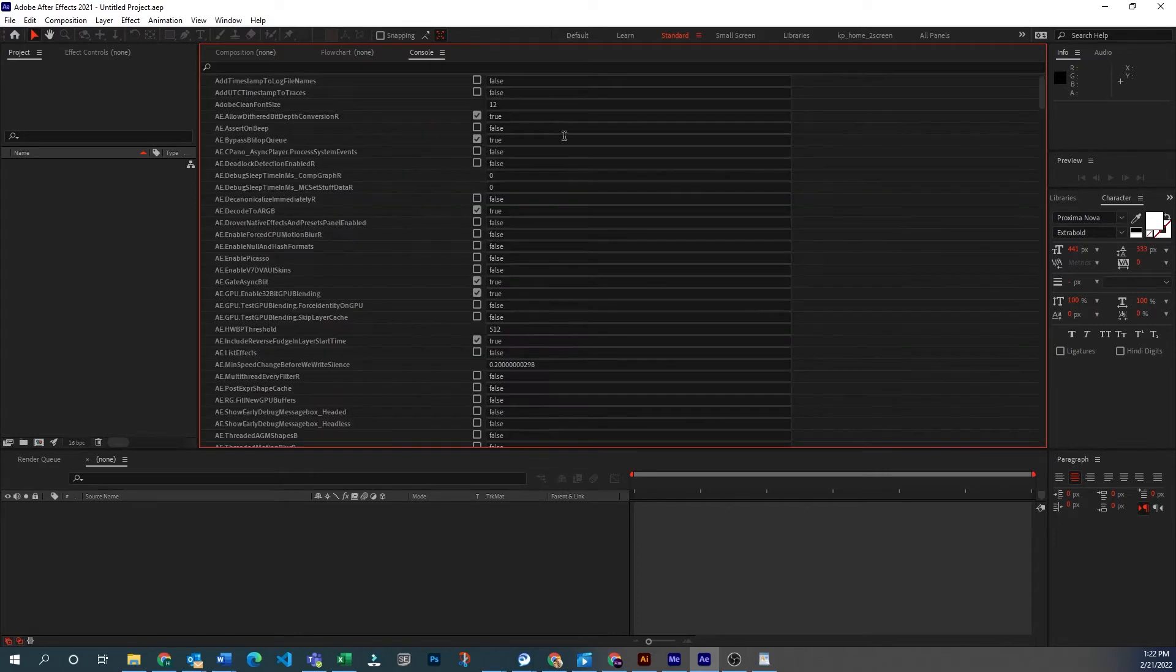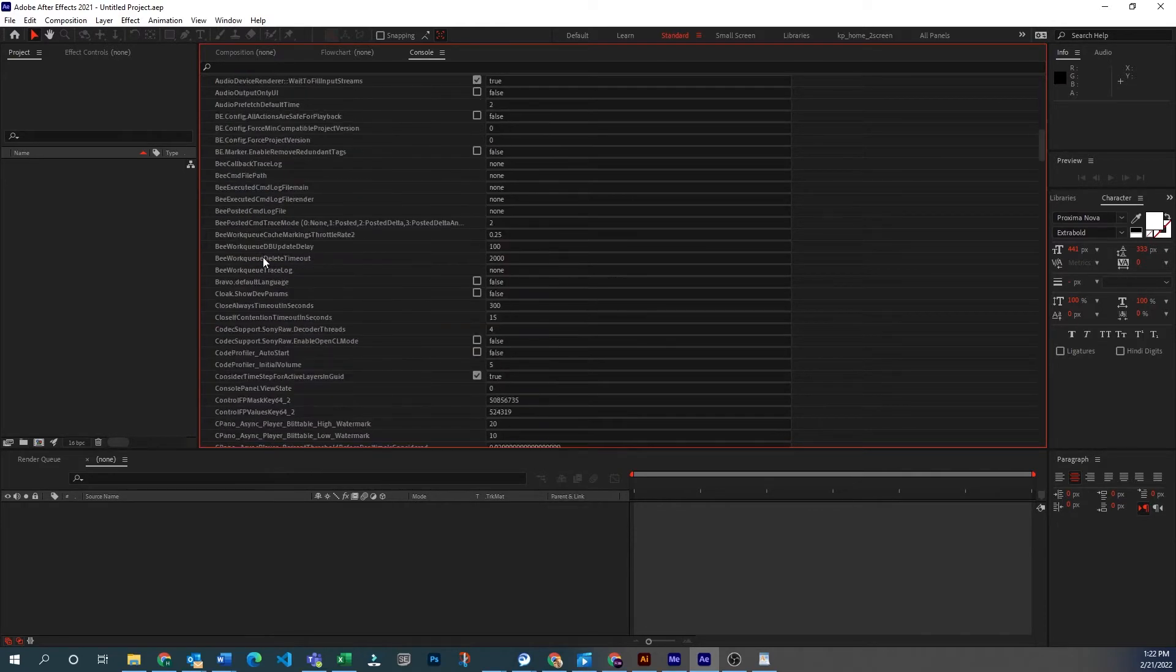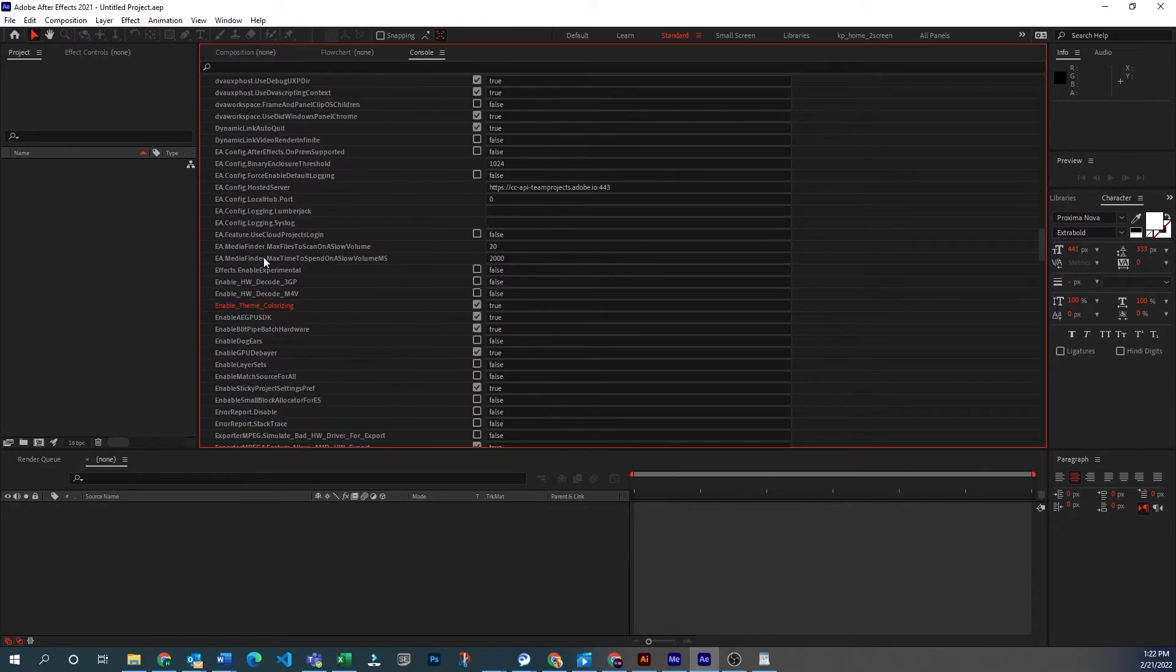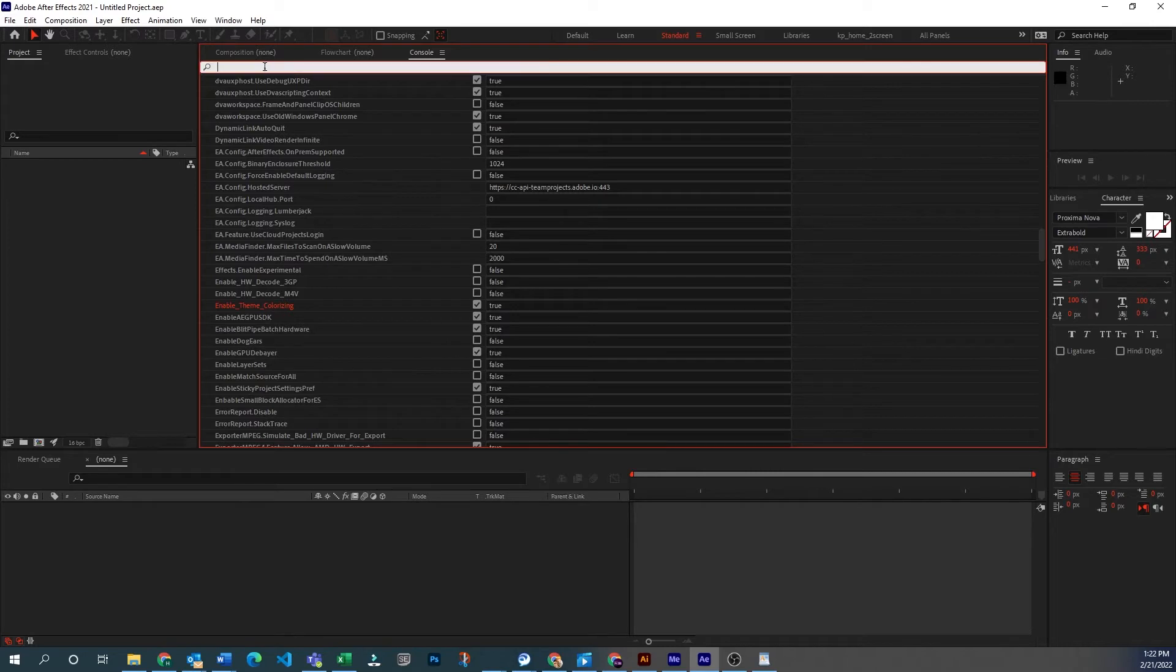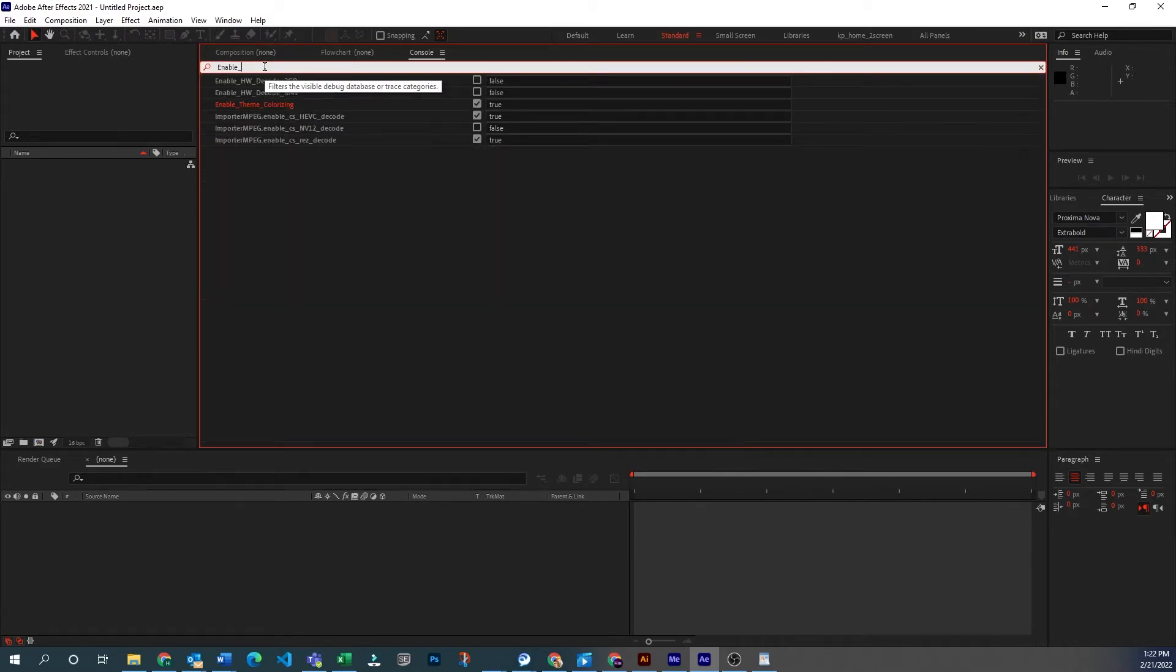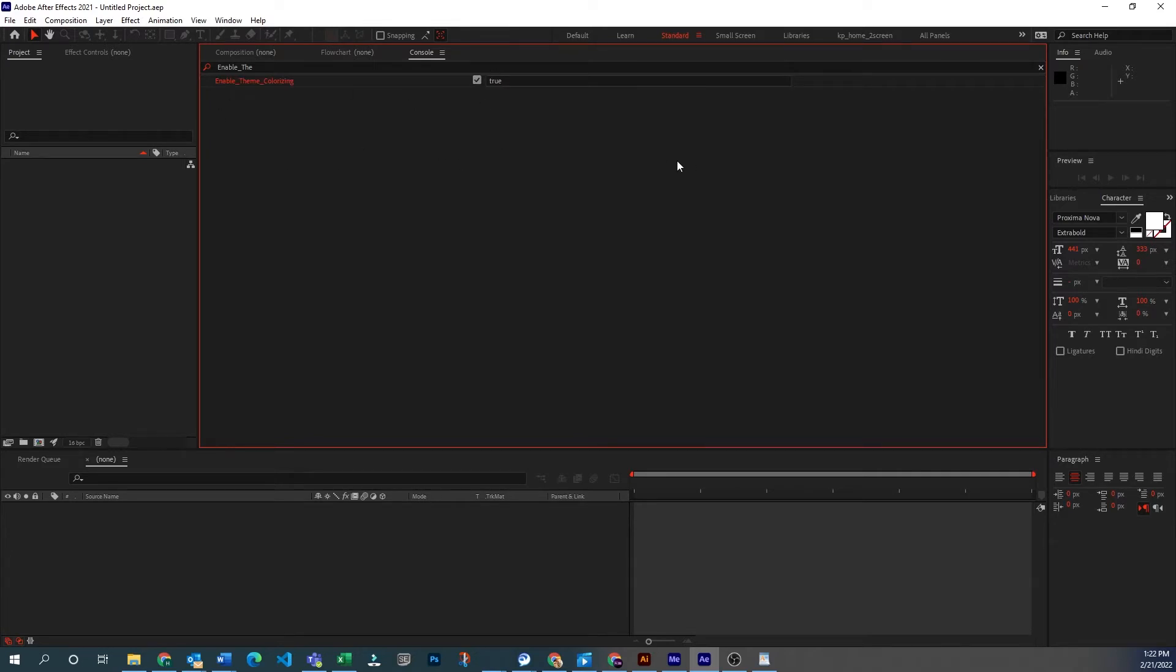There's a couple other views too, but this is the one we want and we're going to scroll down and we can look for something called enable theme coloring. You could also type that in there if you know what you're looking for to simplify things. And you're going to turn that from false to tick it on.